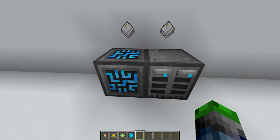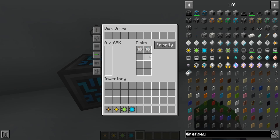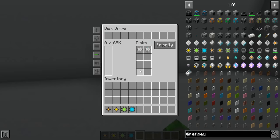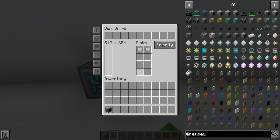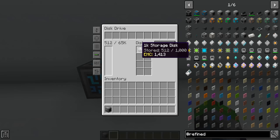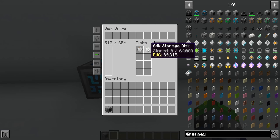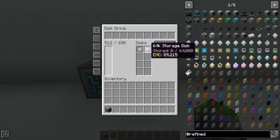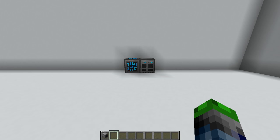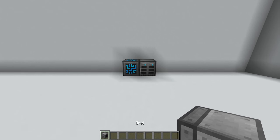If the storage disk is a 1k storage disk, it holds 1,000 items. If it's a 64k storage disk, it will hold 64,000 items. Just wanted to clarify that.